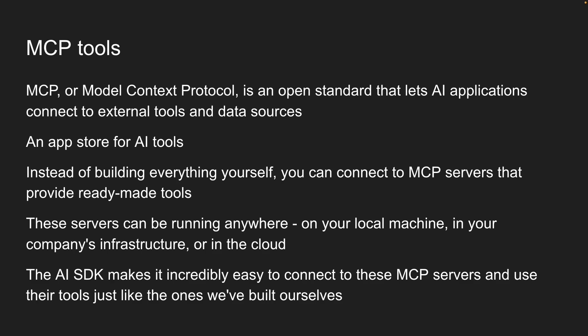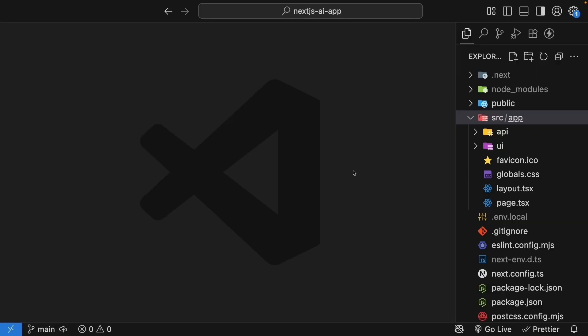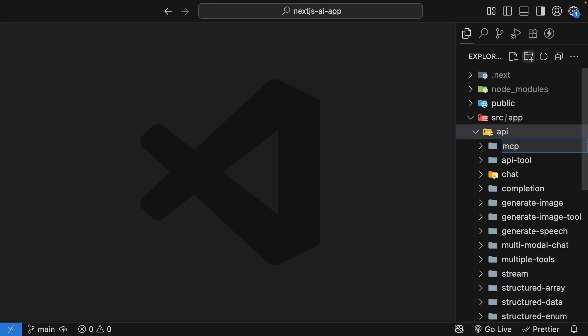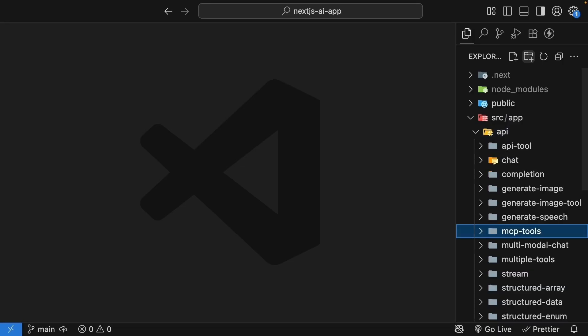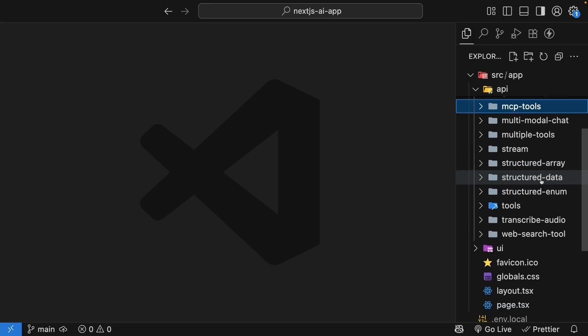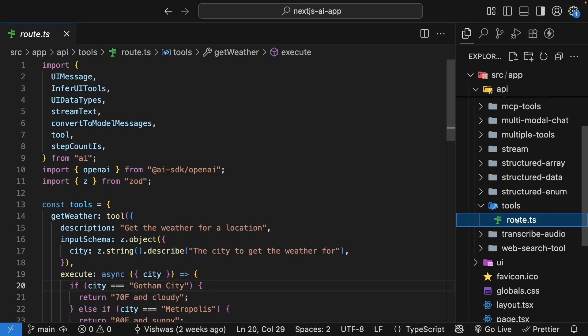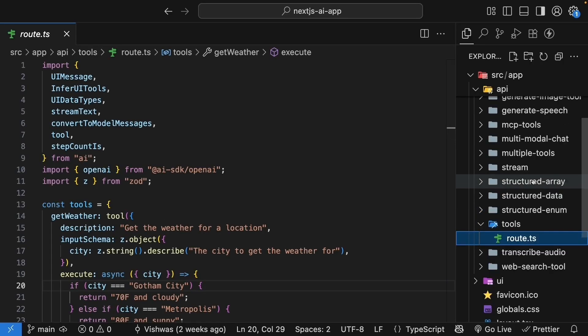We'll see how MCP tools work seamlessly alongside the tools we've already built. Let's dive in and add MCP tools to our chat interface. For this lesson, we will build on top of our existing tools implementation. In the API folder, create a new folder called mcp-tools. Copy the route handler from the tools folder and paste it into this new folder.